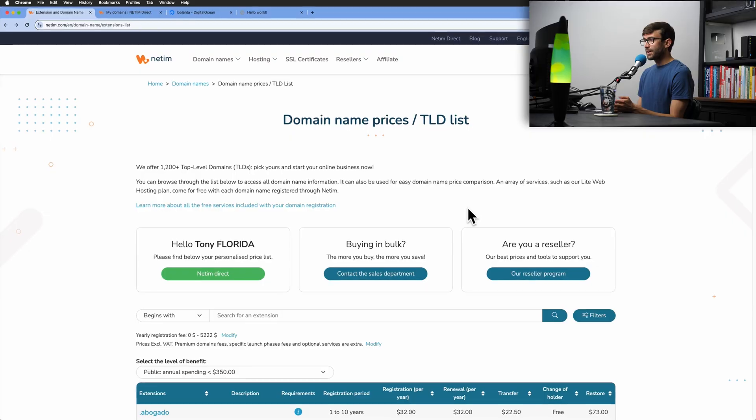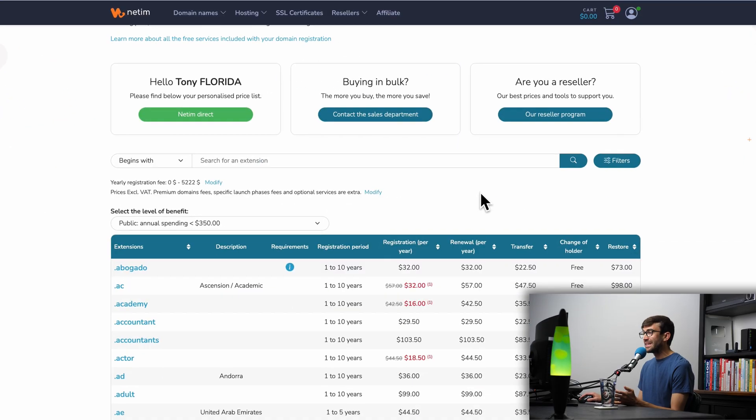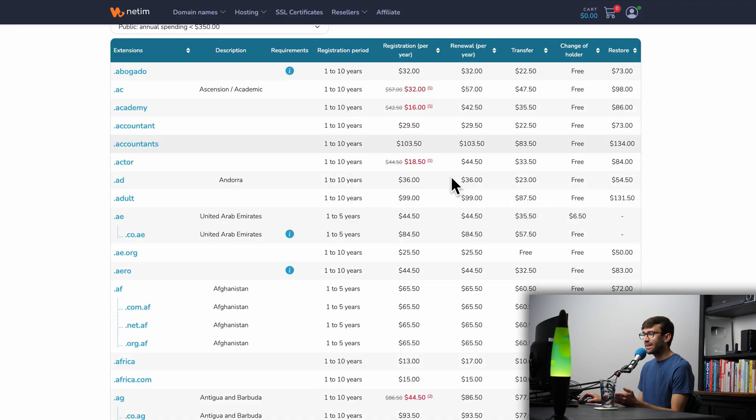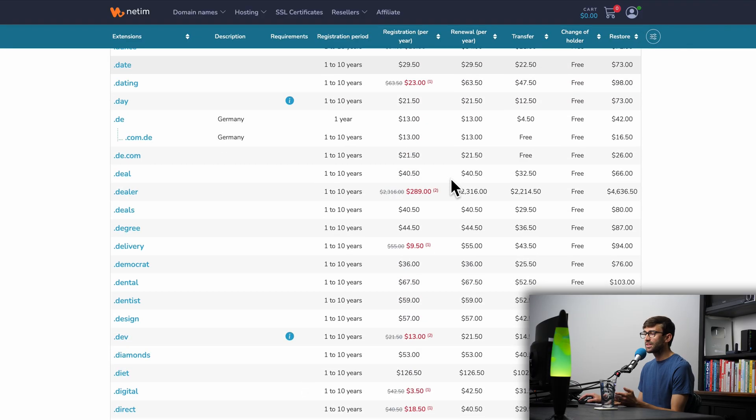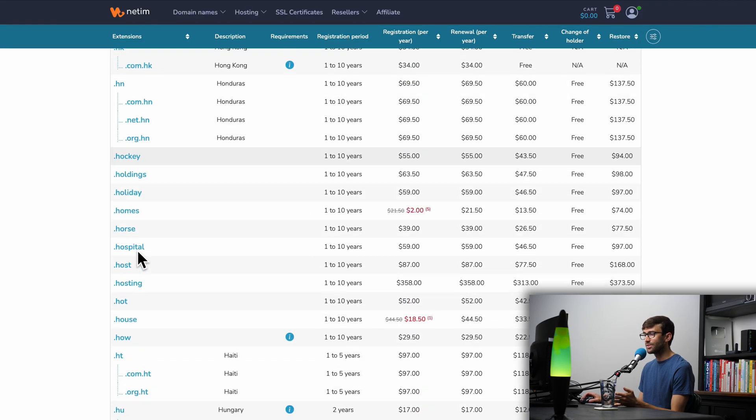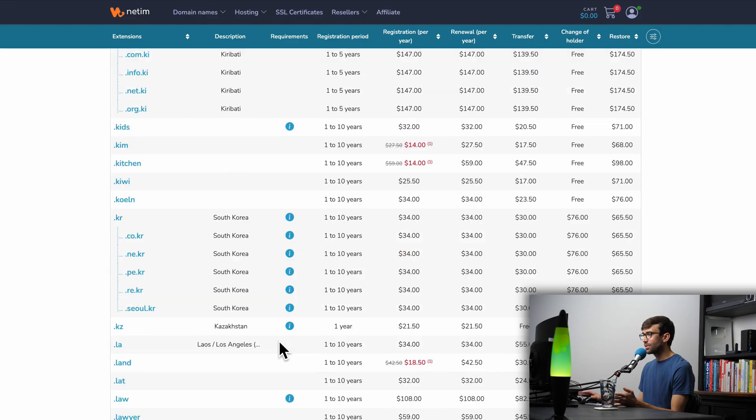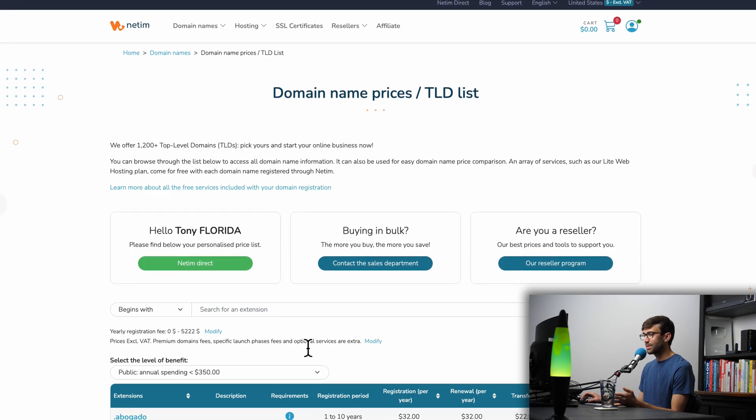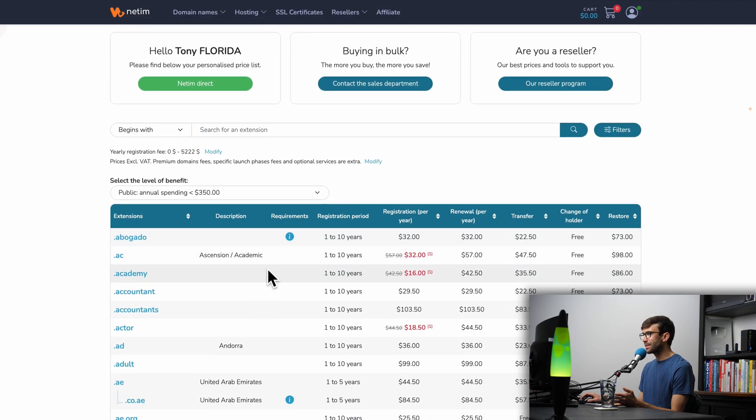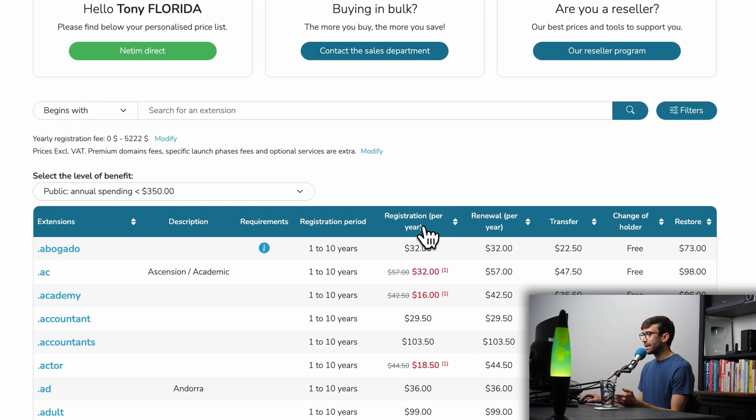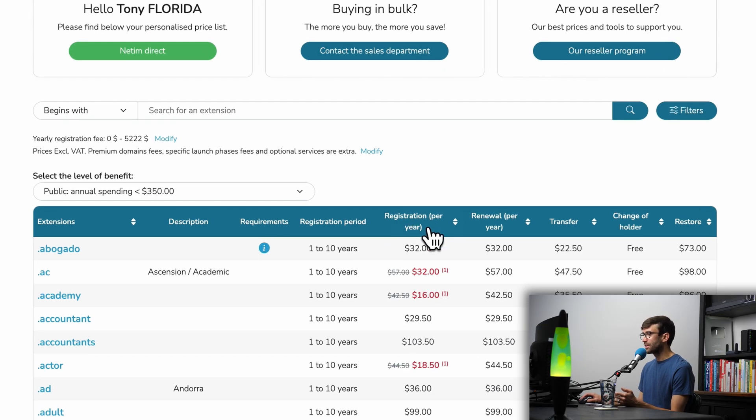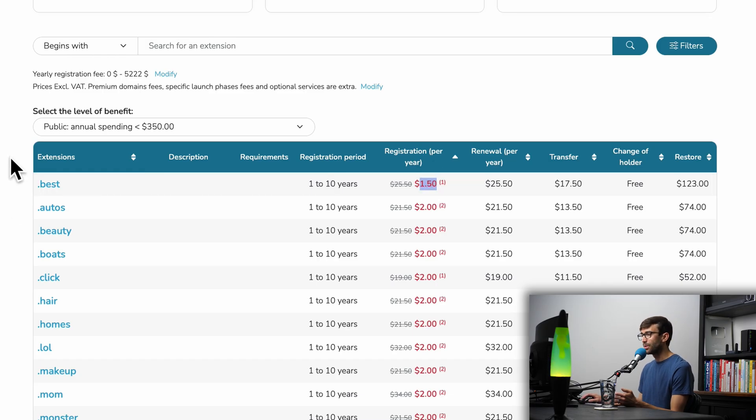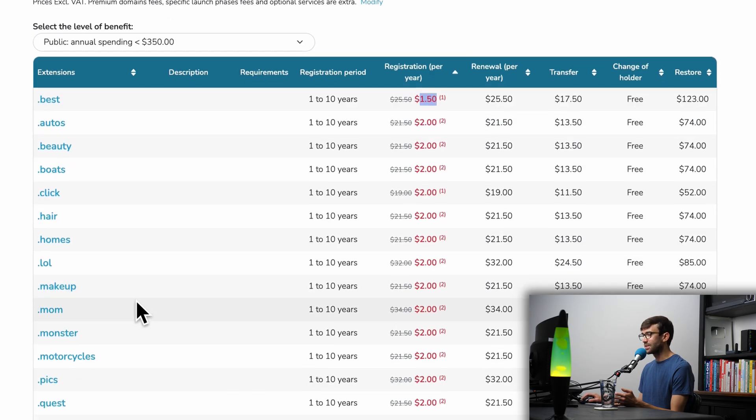To do that, we're going to use something called NetIM. I'm here at NetIM, they are a domain name registrar and they have one of the most extensive list of domain name extensions, as you can see here. You can use the link in the description and sort by registration per year cost. You can see that you can get a discounted promo for as low as $1.50 for the entire year or $2 with one of these extensions here.